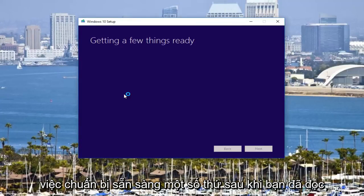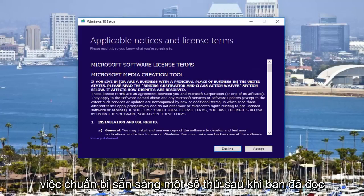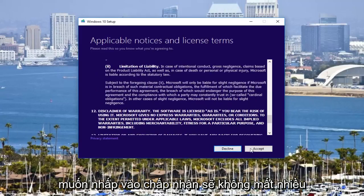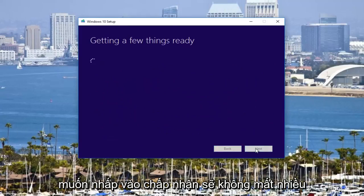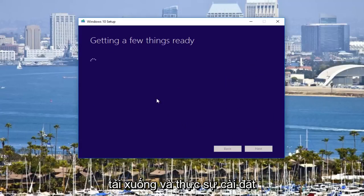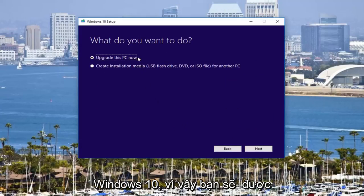It should say Getting a Few Things Ready. Once you've read through the End User License Agreement, you want to click Accept. It should not take very long — the longest part is going to be downloading and actually installing Windows 10. Then you're going to be prompted with: what are you trying to do?